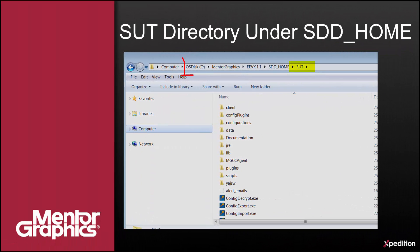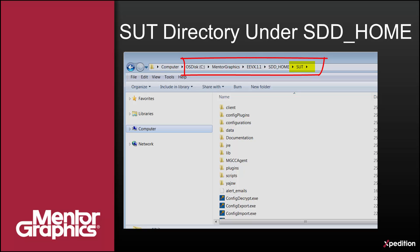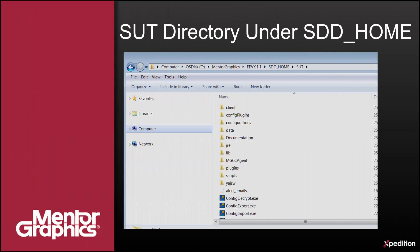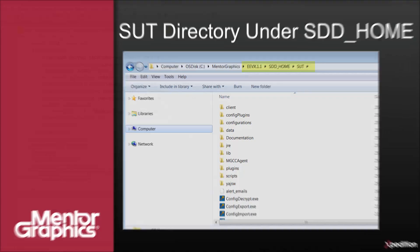The SUT directory is now located under sddhome as part of the Expedition Enterprise VX 1.1 directory. It used to be parallel to the EE VX 1.1 directory, but now the SUT directory is part of the release and under the sddhome.